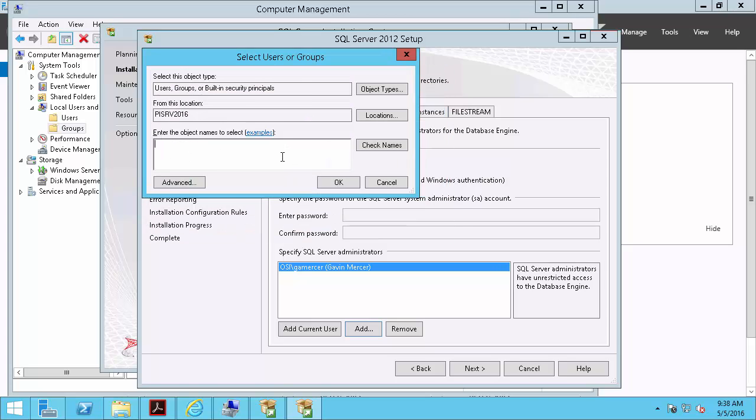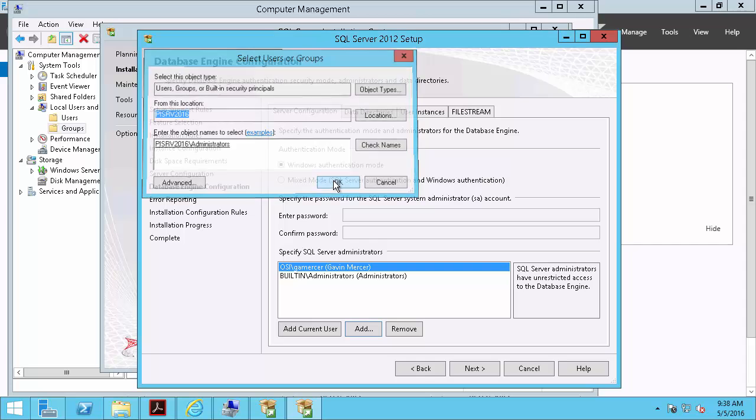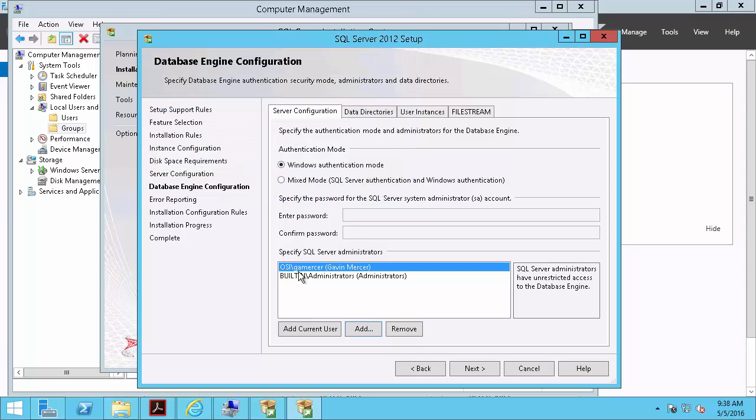So we'll find the, we'll select the computer and then type in administrators. And remove my personal account.